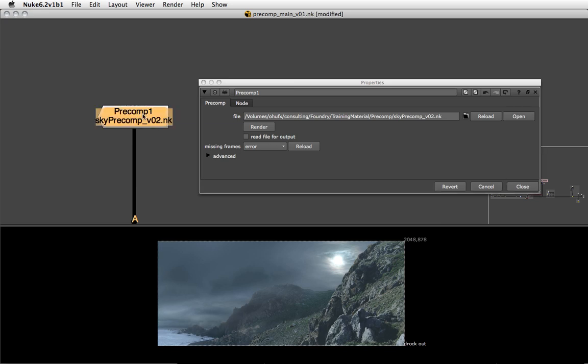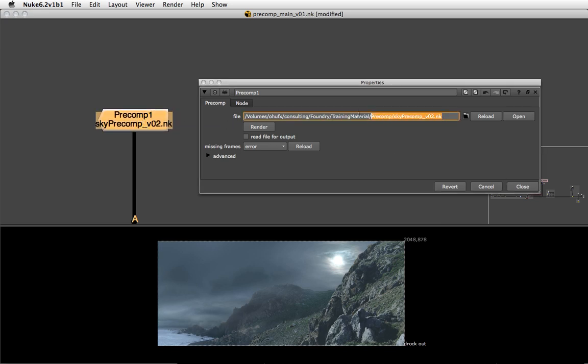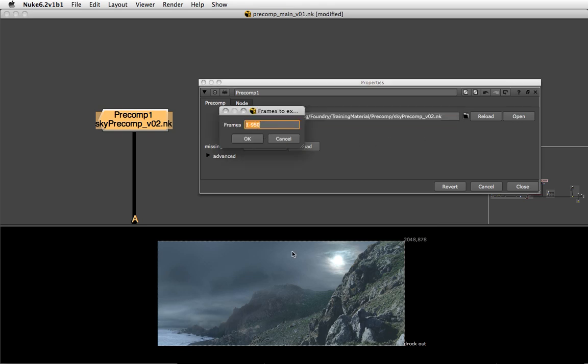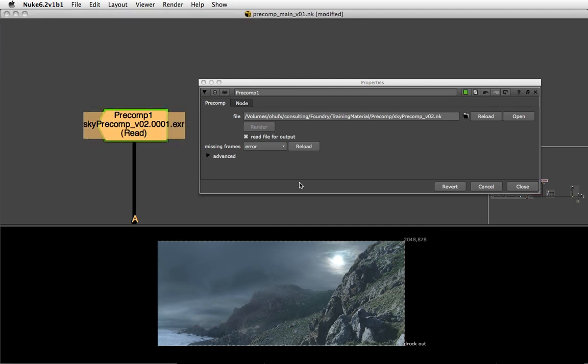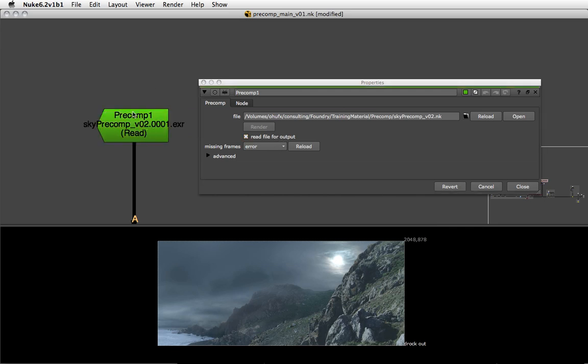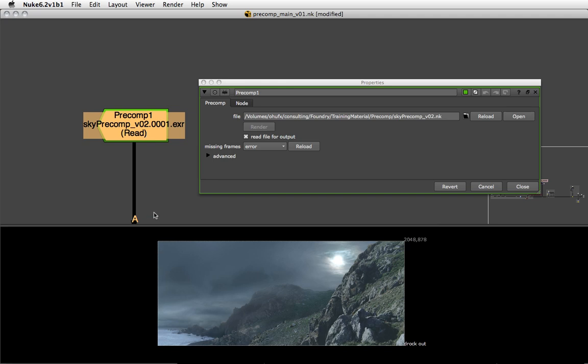If this gets too heavy, because this is actually live processing the external tree, we can always choose to render this tree into its output. Let me just render the first frame, hit OK. Once the render is done, the option Read File For Output checks itself automatically, the precomp node will go green, and the auto label will tell you that it's now reading the image file from disk rather than the Nuke script. This will obviously make your main comp run a lot faster.